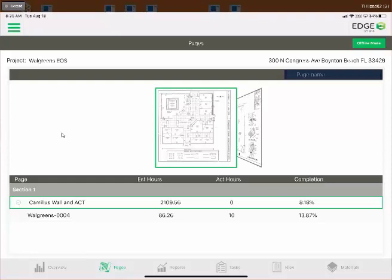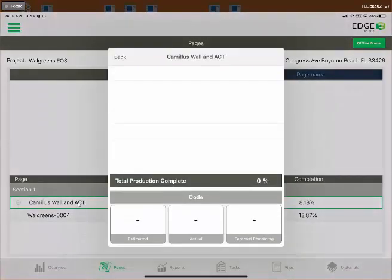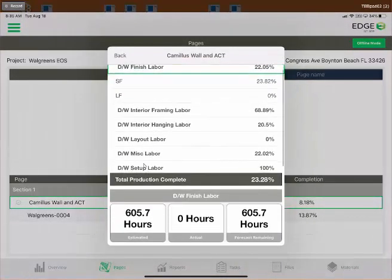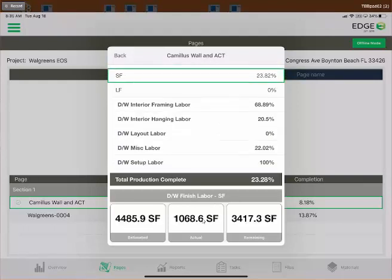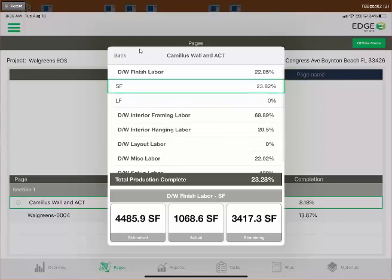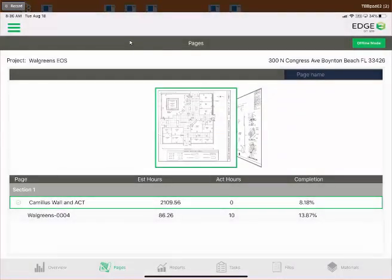There's also a long press feature on the Pages screen. Pressing and holding on a page name for about three seconds pops up a screen very similar to the overview, but filtered for just that page. It shows the same interactive production stats — select a code to see hours and units of measurement — just scoped to that single page. This is great for getting quick insight into a specific floor or section of the job.